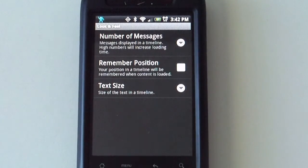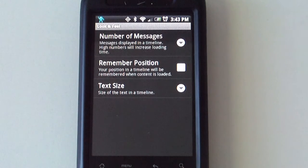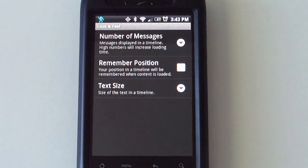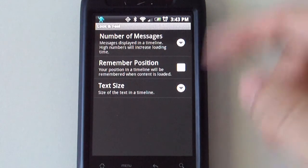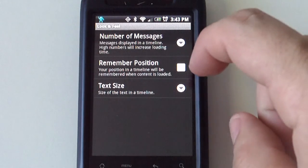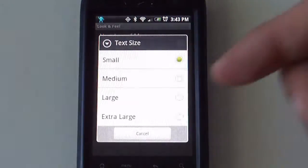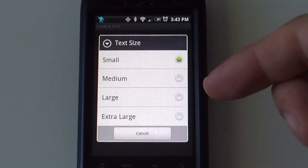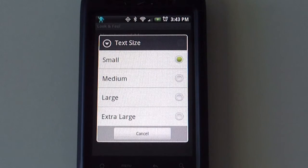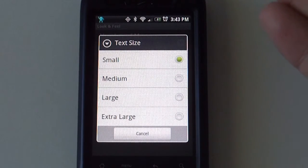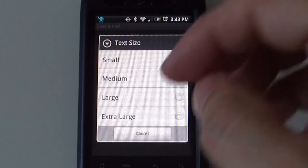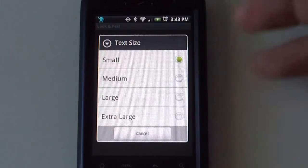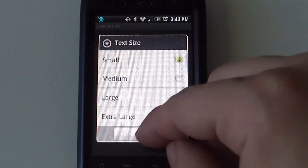Remember position. Basically what that does is when you close out the application and go back in, it remembers where you were the last time. You can select how big your messages are. The text size on the tweets, from small to extra large.